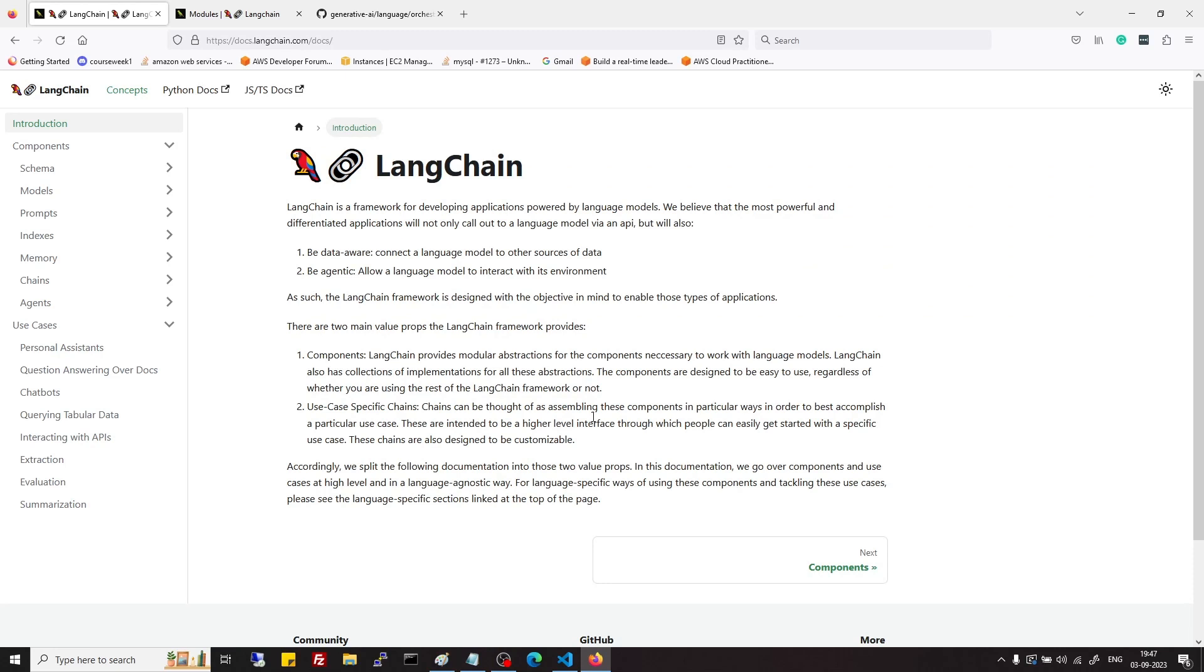Hi everyone, in this video we will see what is LangChain and what are its important components. LangChain is a framework for Python and JavaScript and it is useful for development of applications powered by large language models or LLMs.